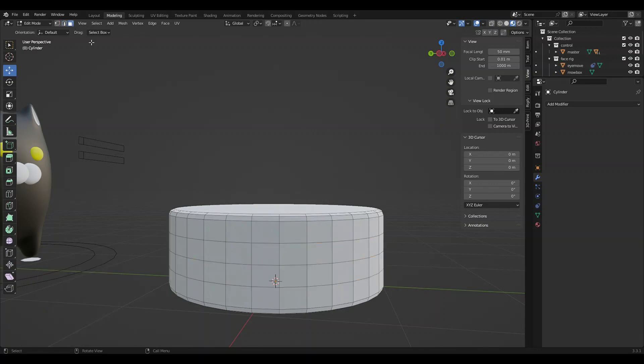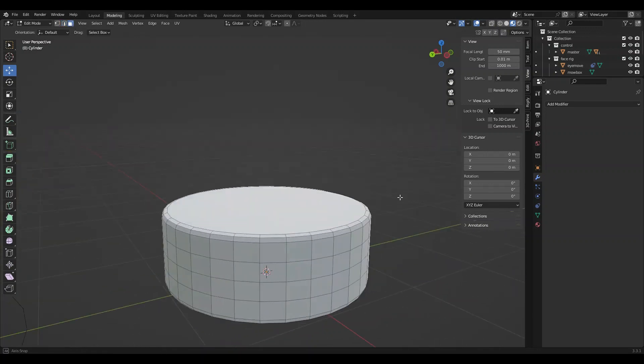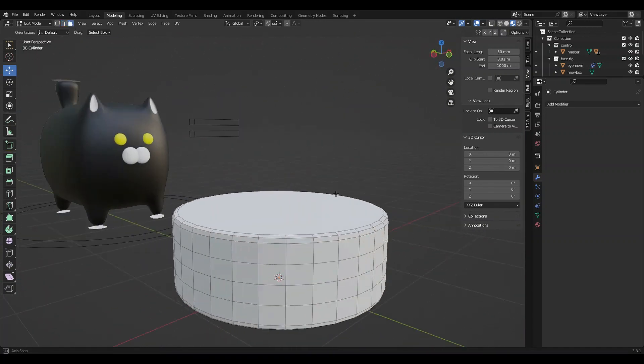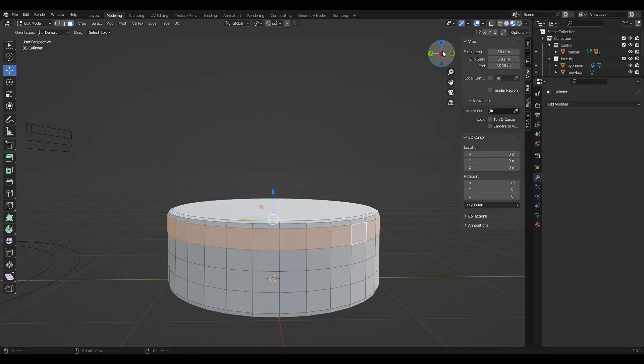I'm going to add some loop cuts, increase the number of cuts to three. And there we go. This is our cake base.